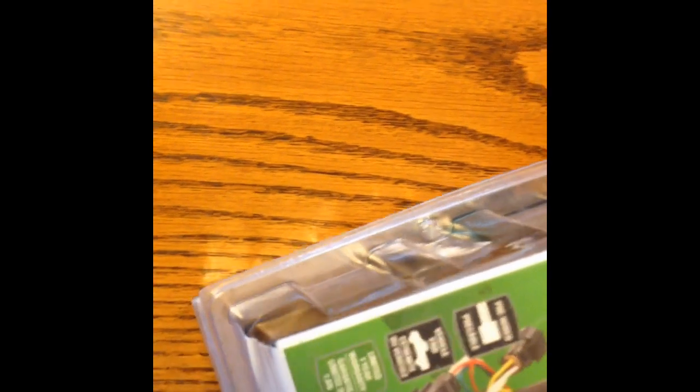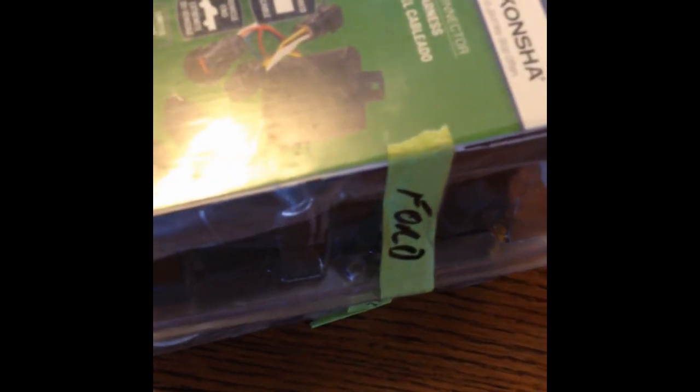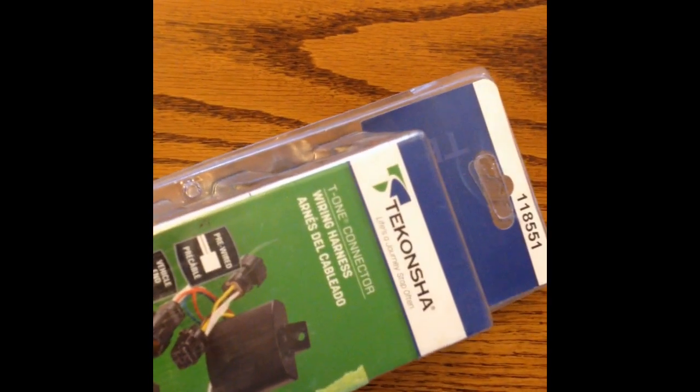It came with a hitch that I had underneath the harness. So yeah, I'll put the specs on the ad, but it's brand new.